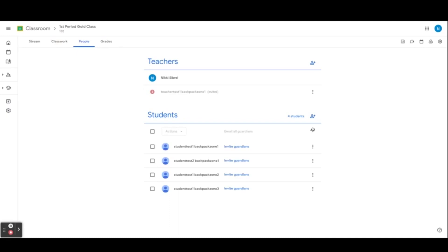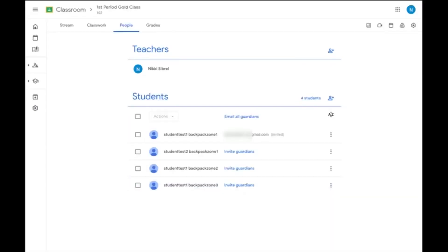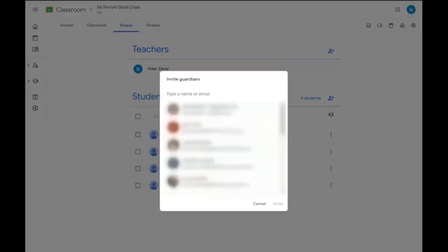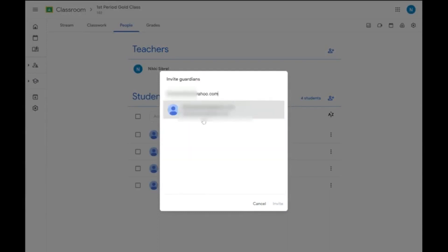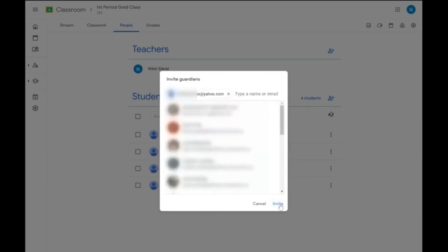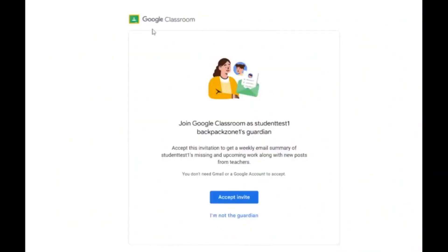Teachers can invite guardians to receive summaries on their student's work and class announcements. This can be done by clicking on Invite Guardians and typing in their personal email address. Keep in mind that this email address does not have to be a Gmail or Google address to receive the invite. After entering the email address, simply hit Invite. The guardian will receive an email that looks just like this. If they do not receive it, they will need to check their junk or spam folder. They will hit Accept to start receiving summaries.